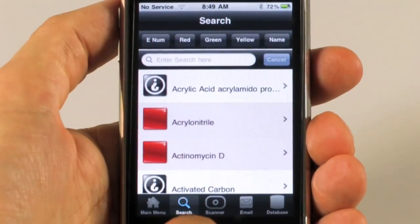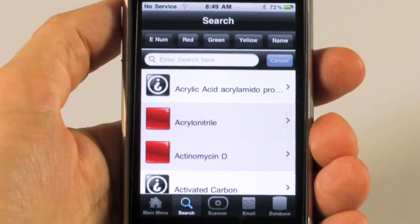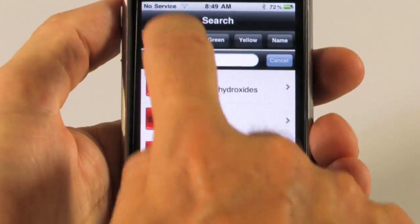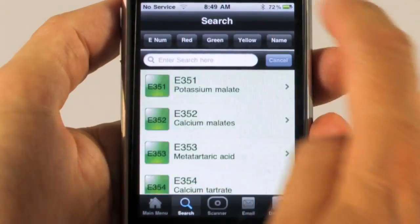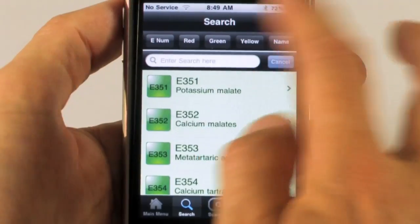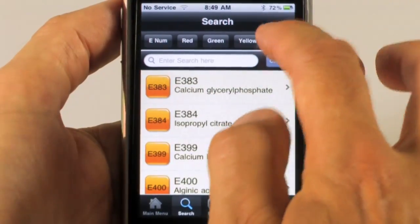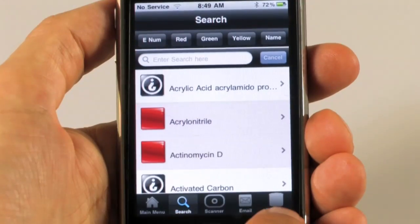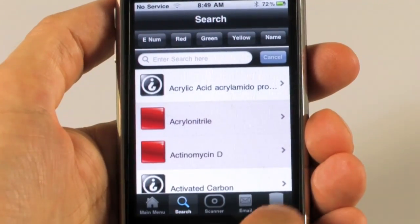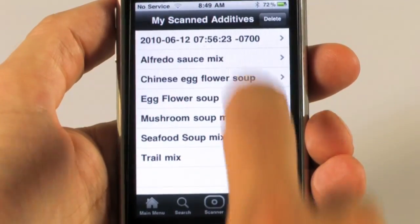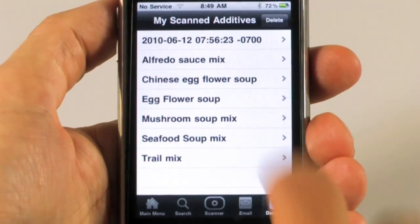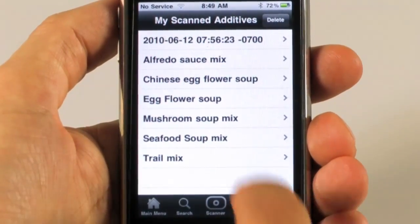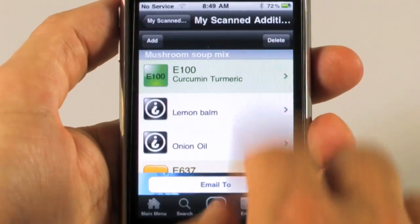So we've done the search section where we've got the e-numbers — the red items, the green items, the yellow items, and the full alphabetical list. We're going to jump over to the database for a second just to show you that in the database we can actually have different things that we've scanned and then saved into a database.